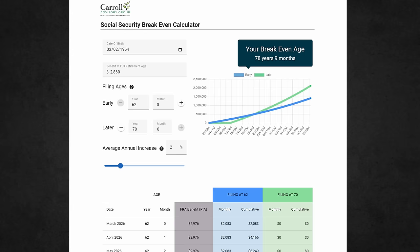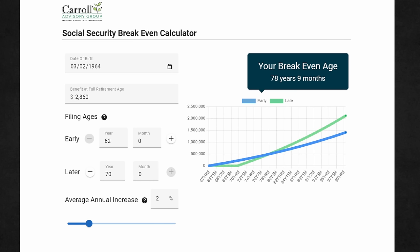Let's jump into my brand-new break-even calculator for Social Security benefits. I'm going to link this up in the description so you don't have to write down a long website address. The only information you'll need to input is your date of birth — that's for calculating your full retirement age.